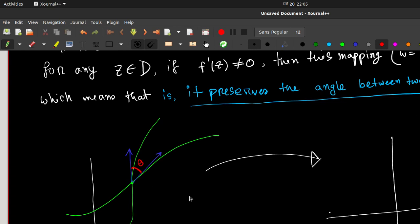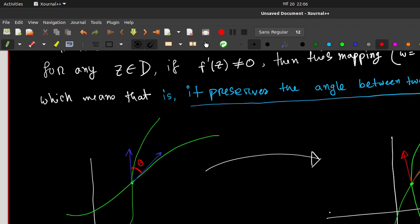If we map this picture from the z plane to the w plane, we again get two curves. At their intersection point, we draw two tangent lines — and this theorem tells us the angle between them is still theta. So this is what preservation of angle means; it is known as the preservation of angles.